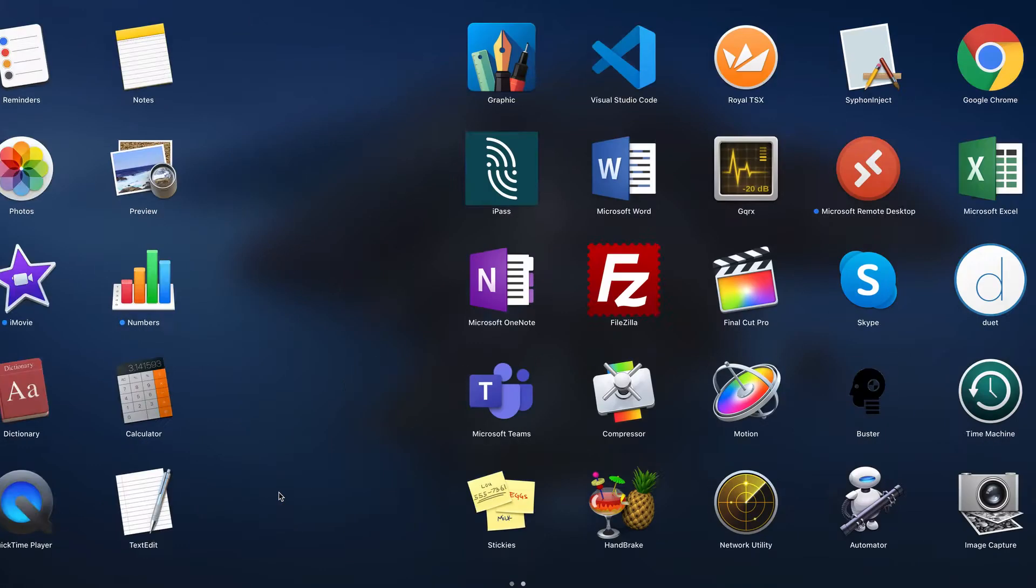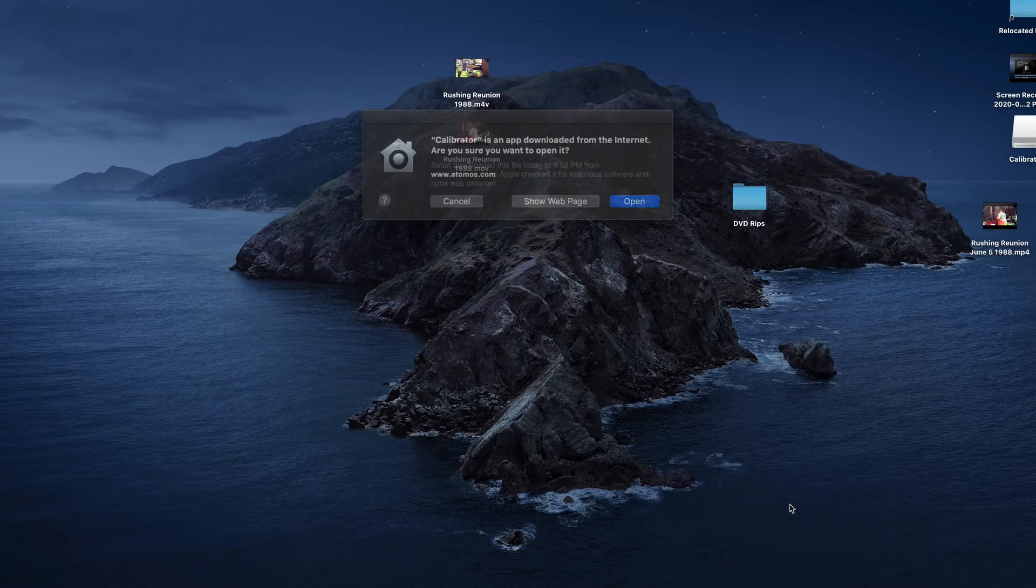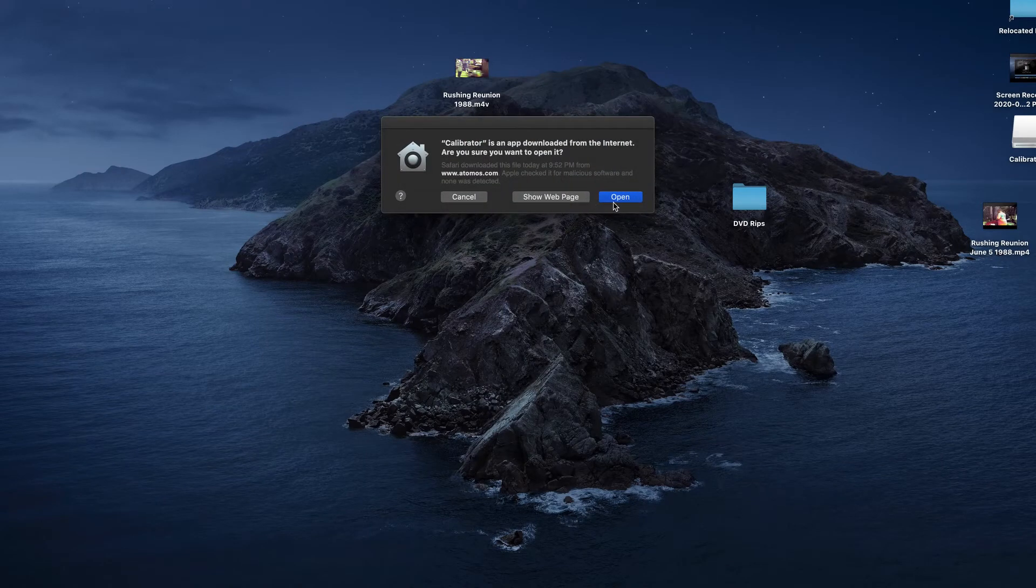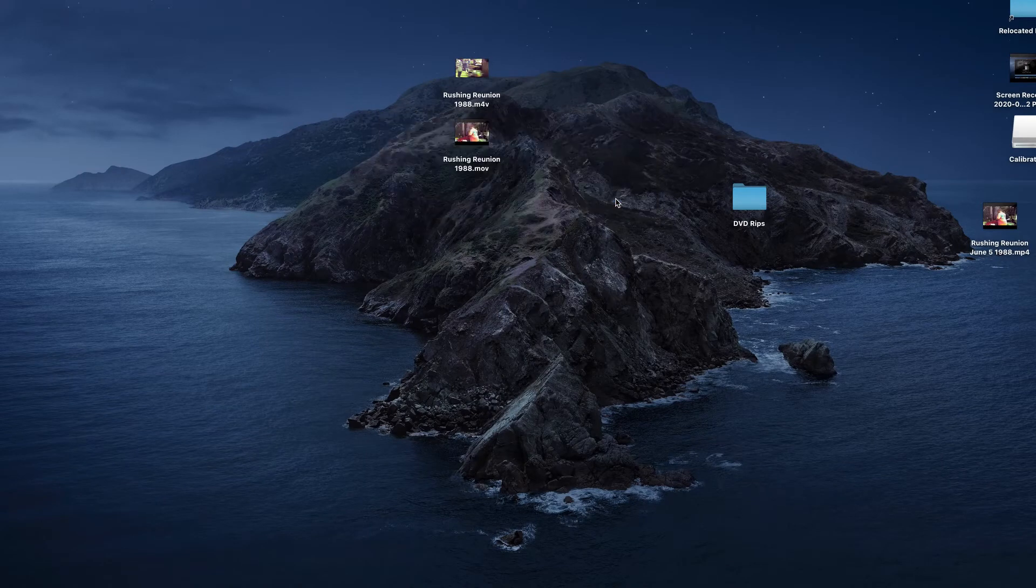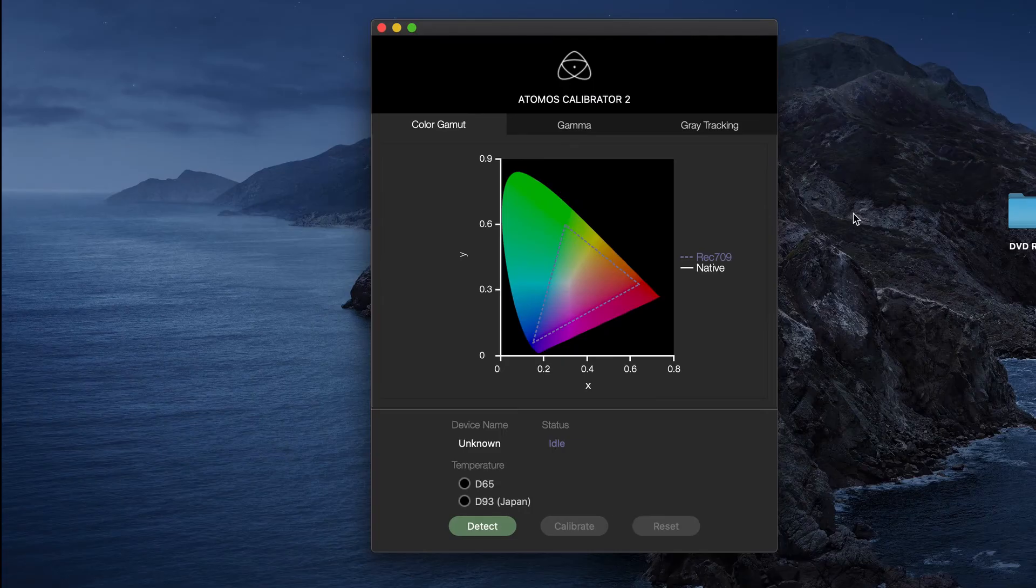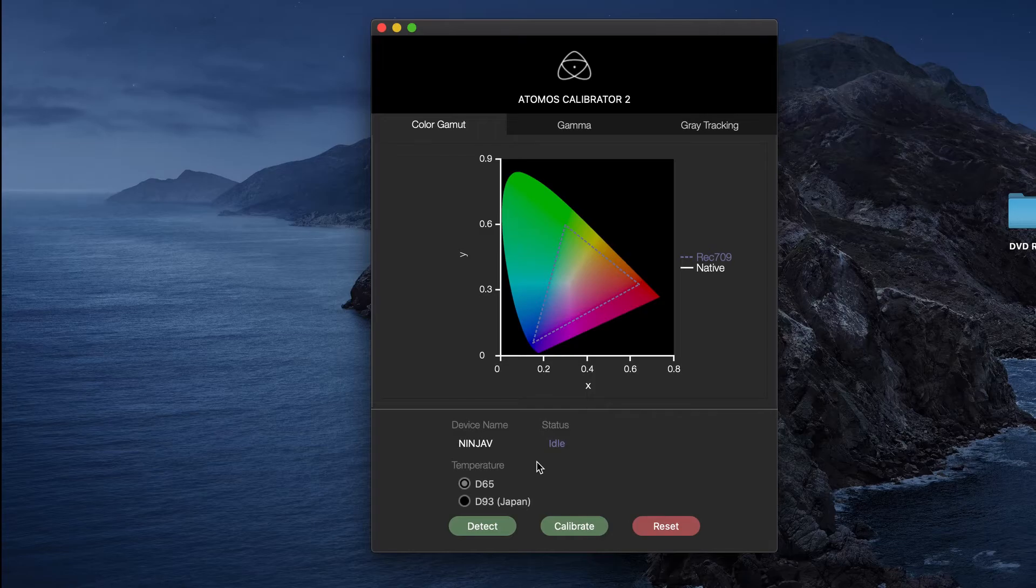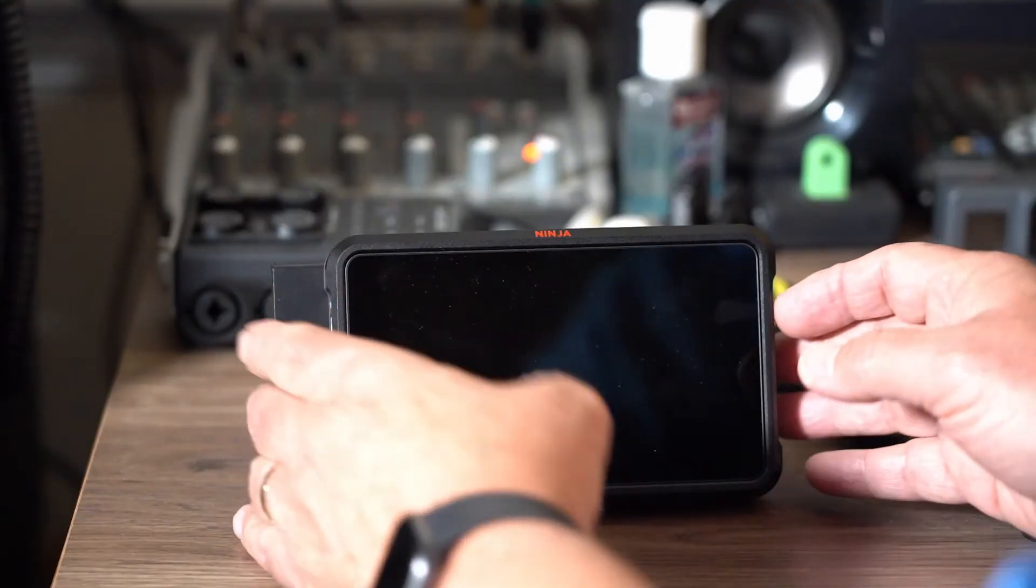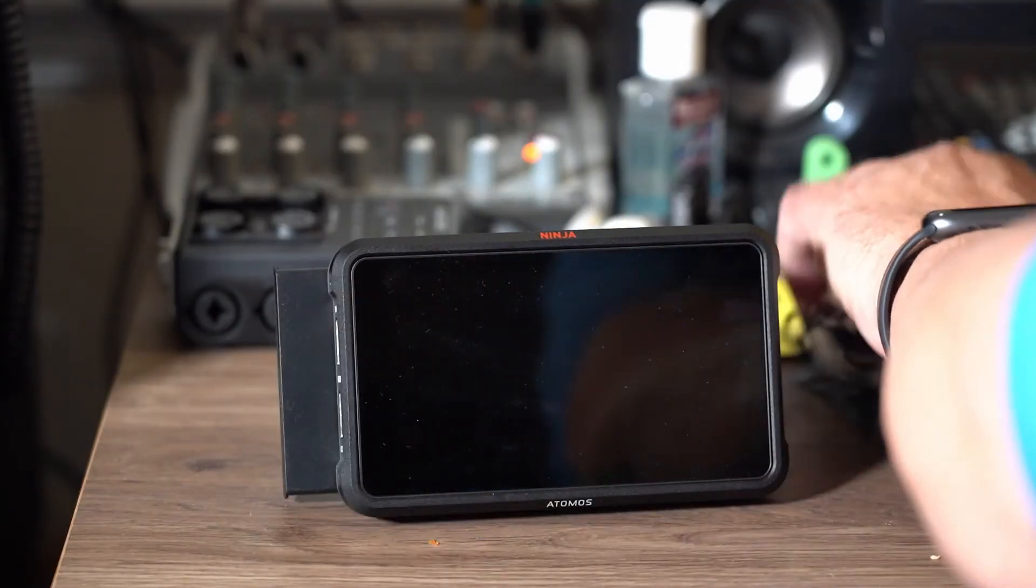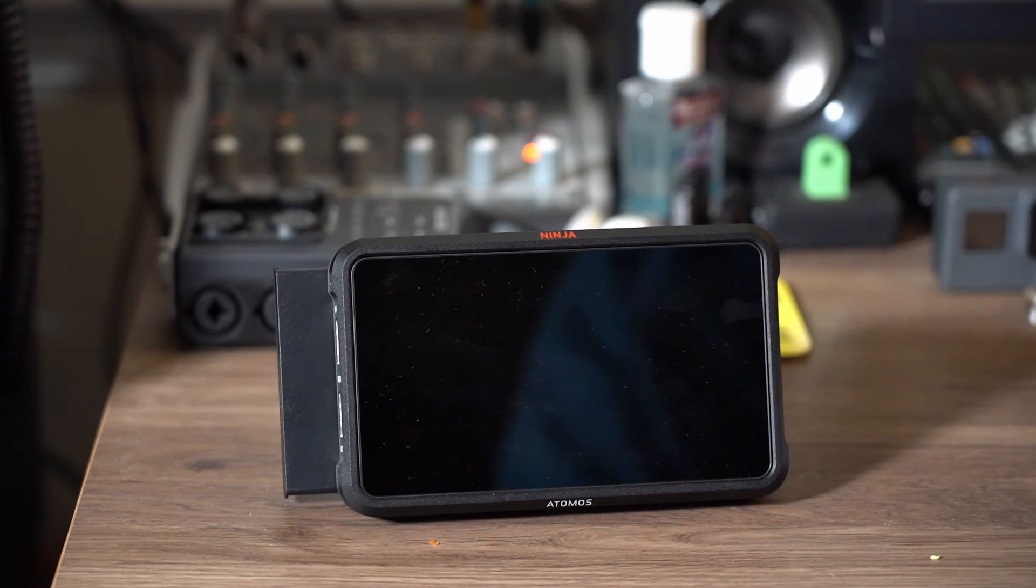Next, we'll go over into the Finder and launch the calibrator. It looks just like the Windows version. I'll click Locate Device, and it did find it - said Ninja V. Let's hook up our X-rite device to the serial port.